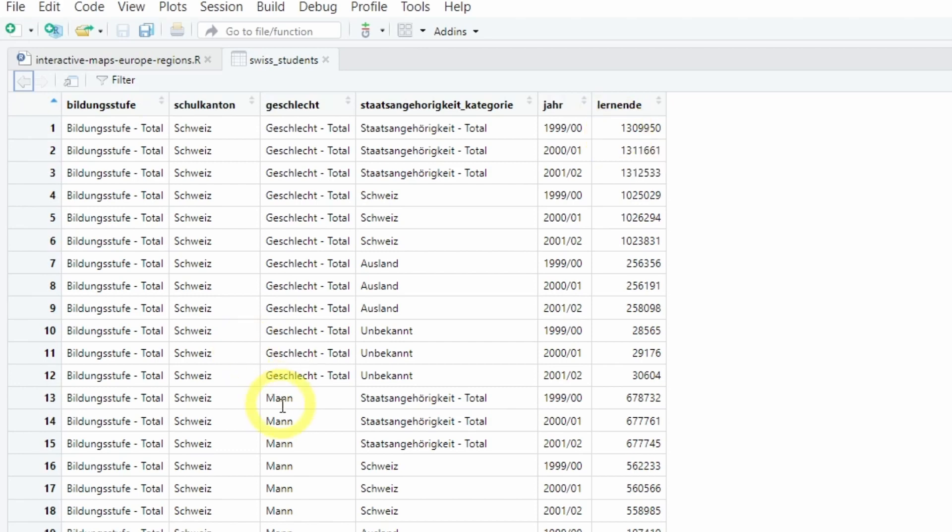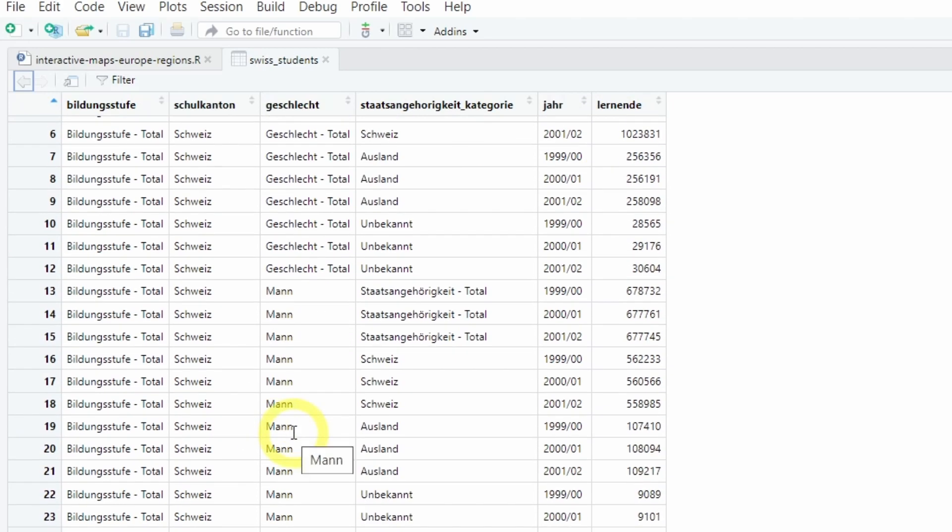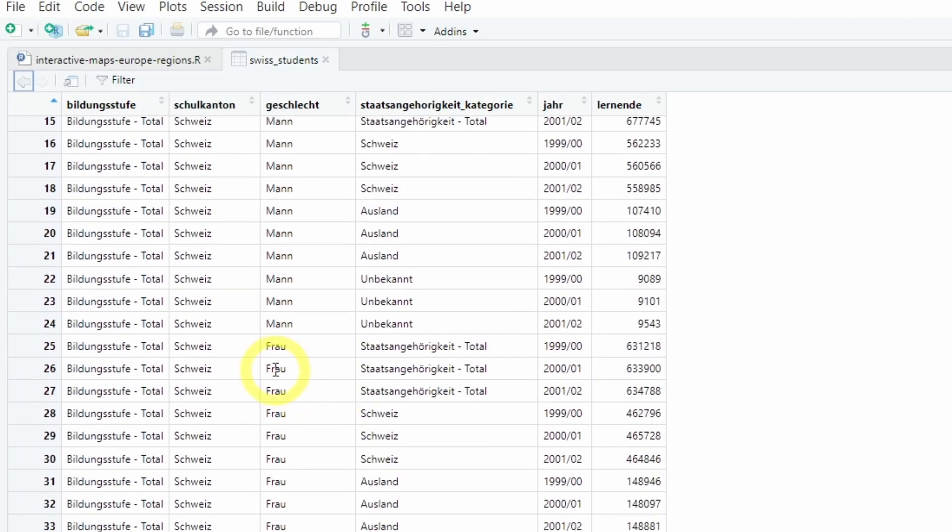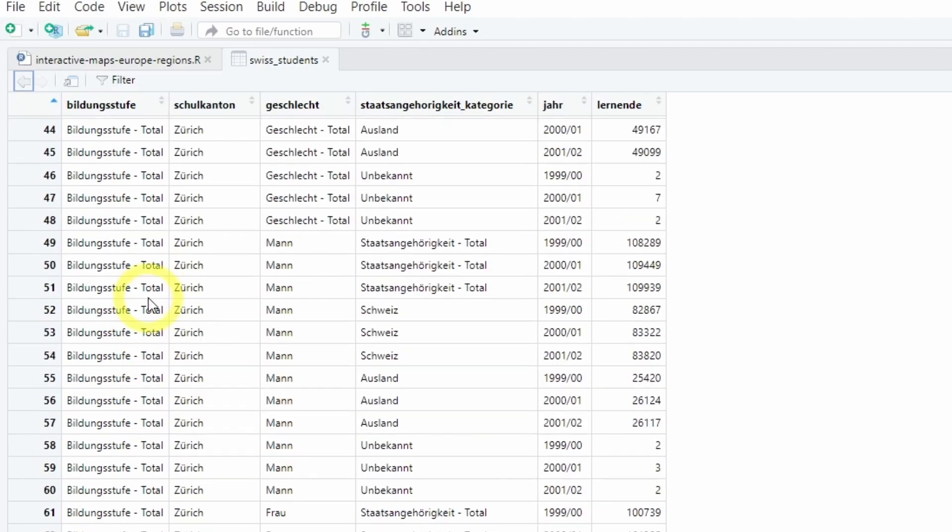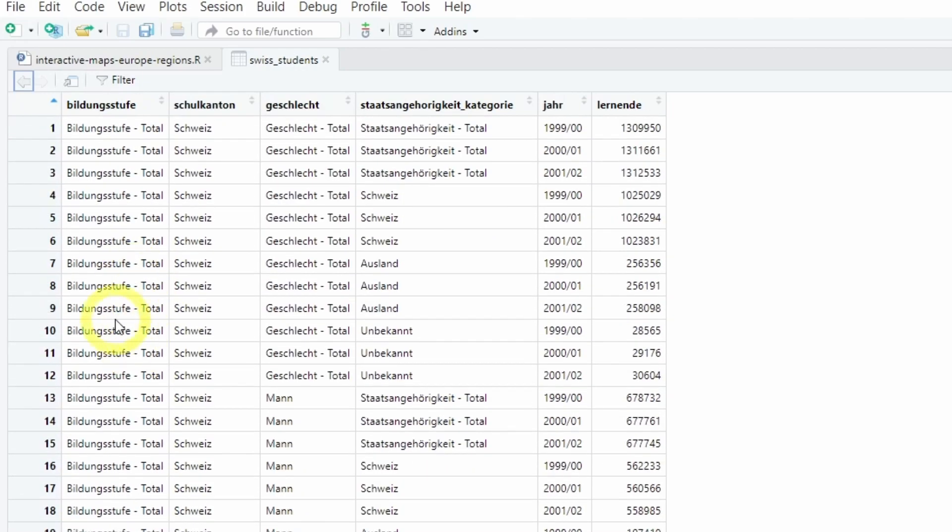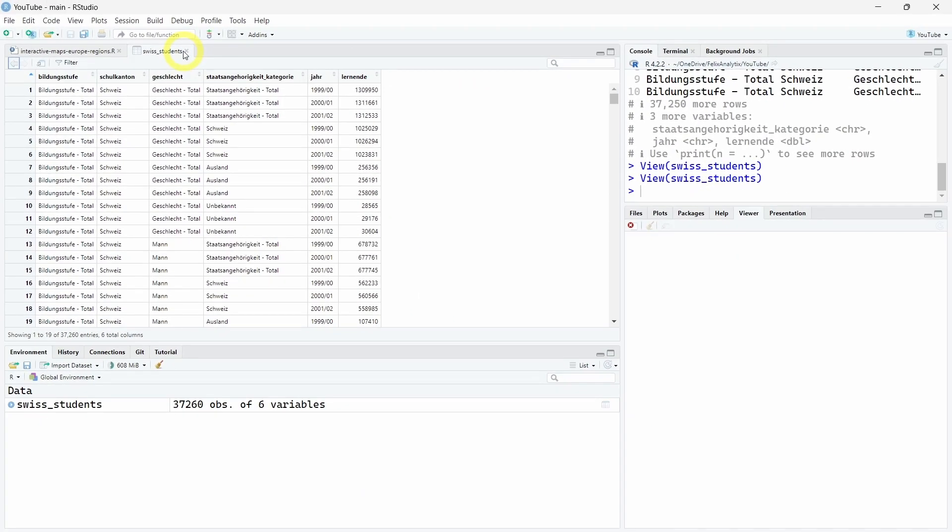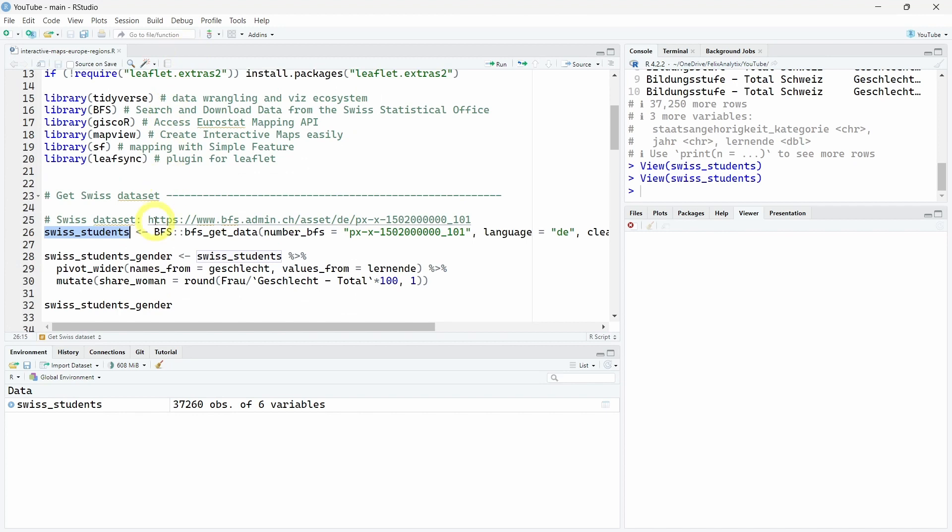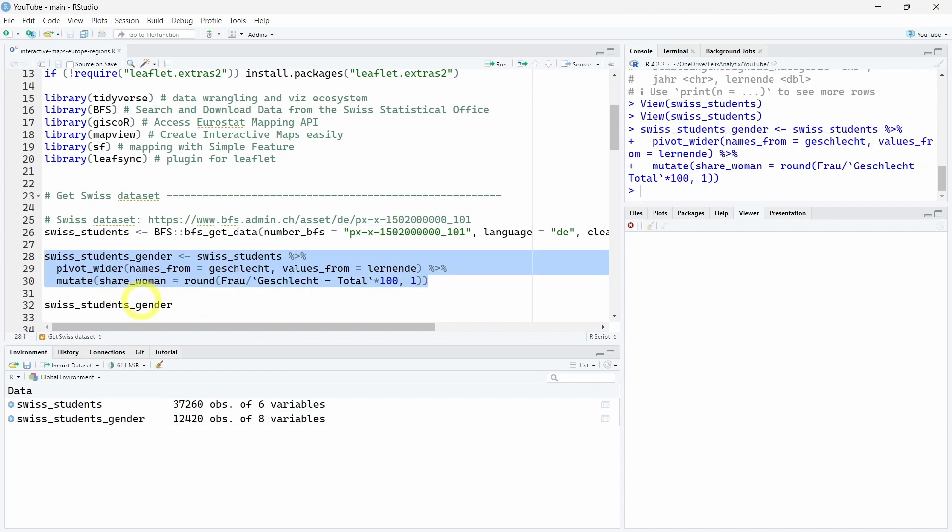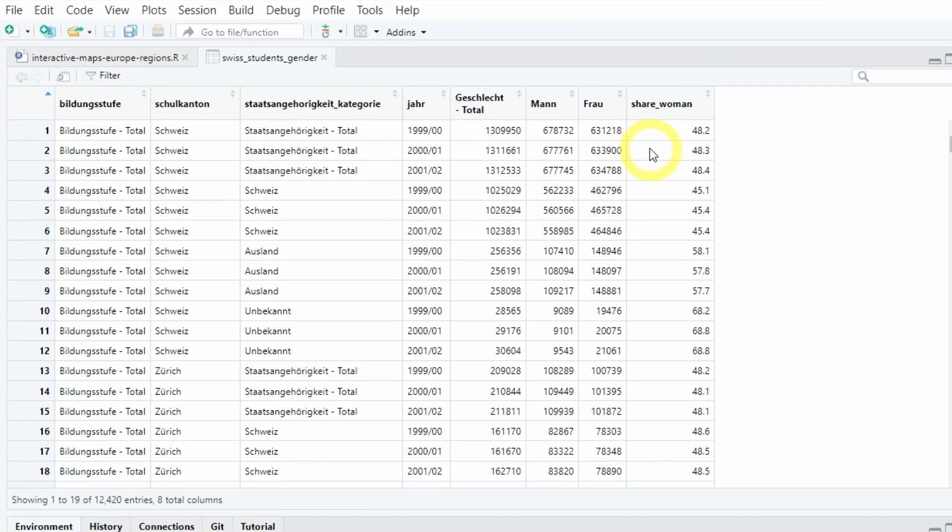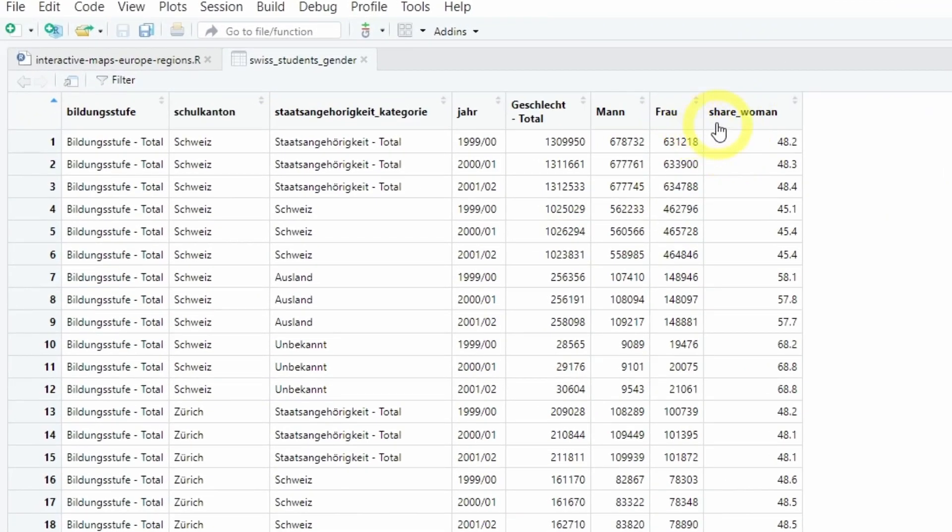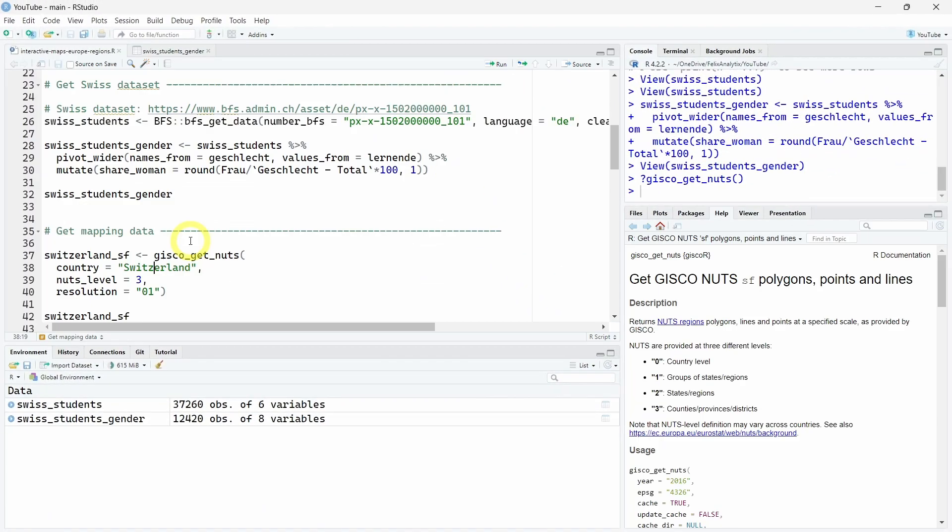What I want to do now is see the share or proportion of women for Swiss learners or students for each level of education. We'll have to do some quick data wrangling for that. We'll use pivot_wider to pivot by gender and take the number from the student and calculate the proportion or share of women. Let's have a look again now at our transformed dataset. As you can see here, we have this new share_woman variable.